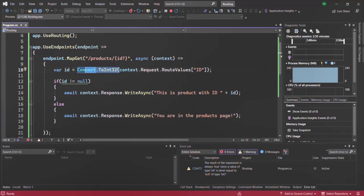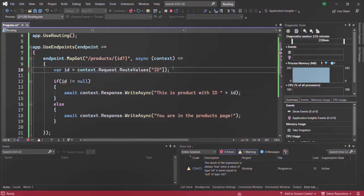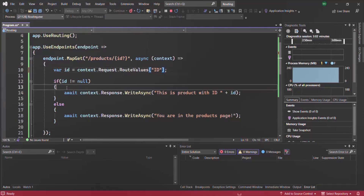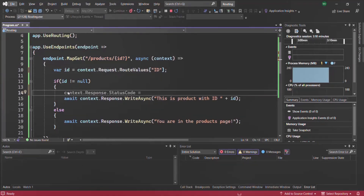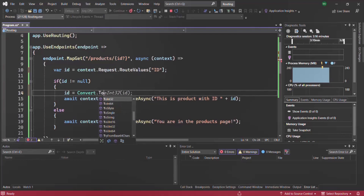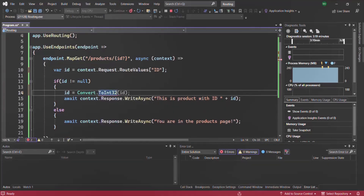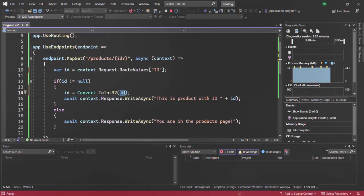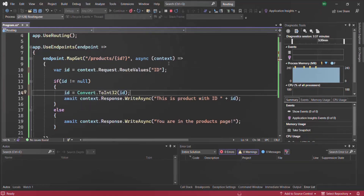So what we'll do is remove Convert.ToInt32 from the outer assignment. Now this expression should return null and that null will be assigned to the ID variable. Then inside the if condition, we'll do the conversion: ID equals Convert.ToInt32(ID). So we are converting the ID variable to integer type only inside the if block and assigning it back. Let's hot reload the changes.